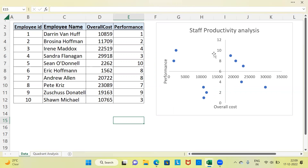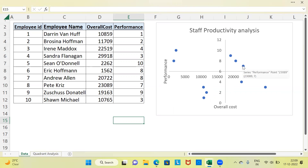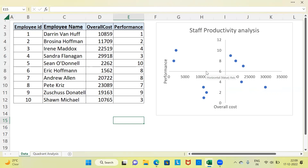Now you can see both the y-axis as well as the x-axis have changed their positions. This has resulted in breaking the entire scatterplot into four portions. At the top left-hand side corner you have Quadrant 1. At the right-hand side top corner you have Quadrant 2. At the left-hand side bottom corner you have Quadrant 3. And at the right-hand side bottom corner you have Quadrant 4. For visibility, I'd like to change the thickness and color of the lines.